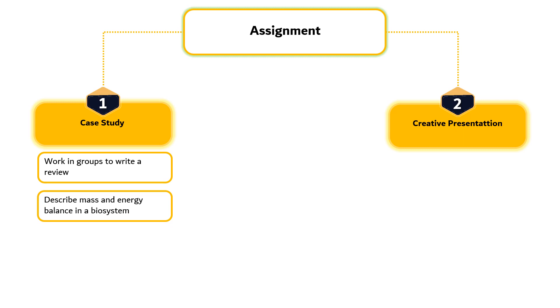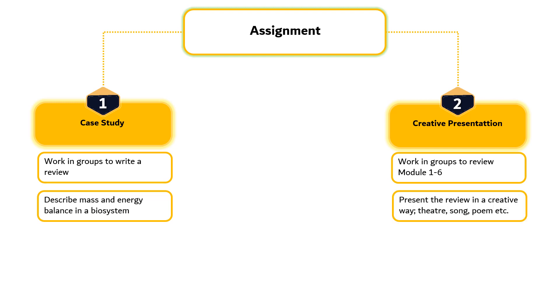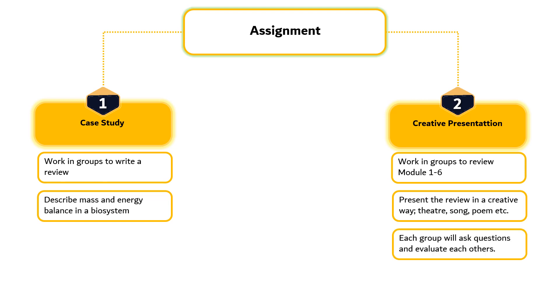Assignment 2 is Creative Presentation. Students must work in groups which consist of five to six students and review the modules that they have learnt up to Module 6 as preparation for the midterm examination. Each group must present what they have learnt in a creative way such as performing a theatre, singing a song, reading a poem or other creative ways that students find attractive as the presentations will be evaluated by fellow students.